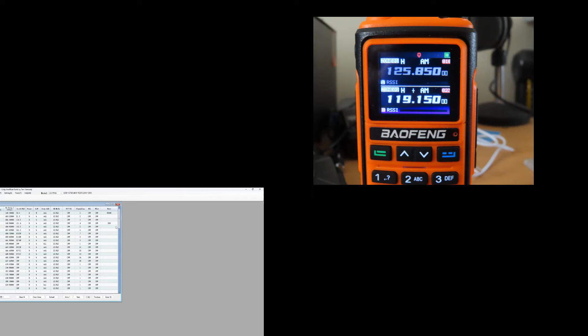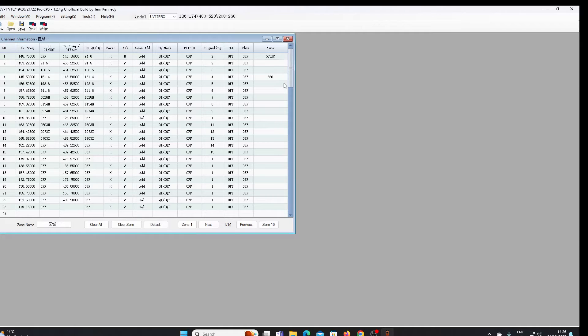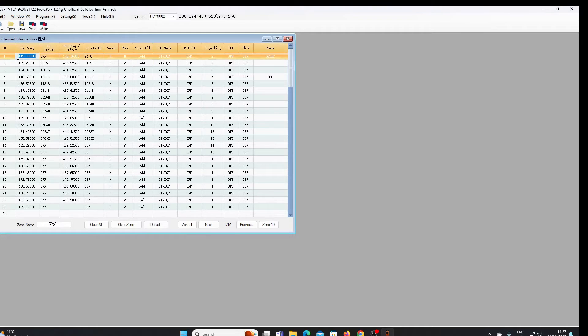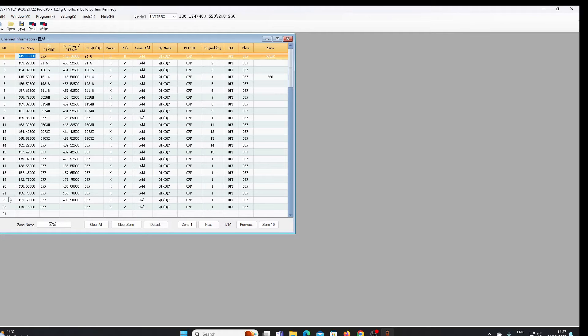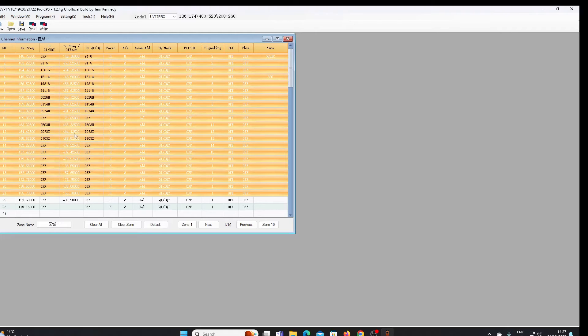So that particular issue has now been sorted out. I believe it's also possible now to cut and paste from this software, which wasn't possible with the original. Not quite sure how you do it, let's just see if we can just select those rows there and there you go, I can actually now copy.